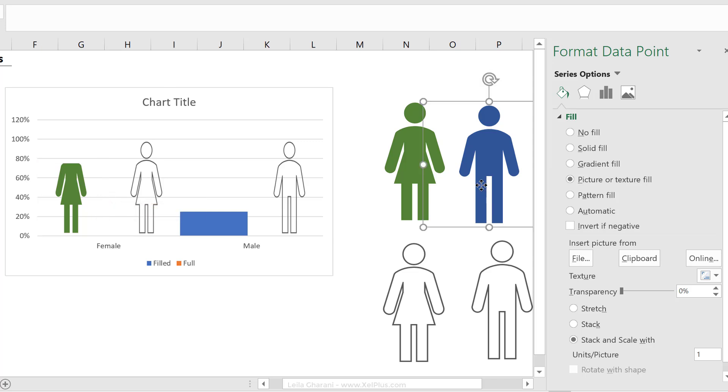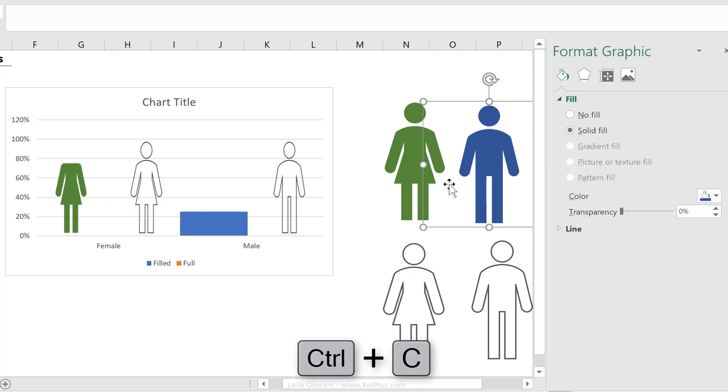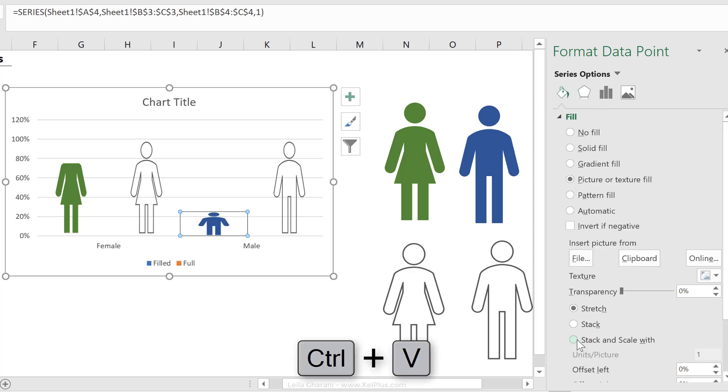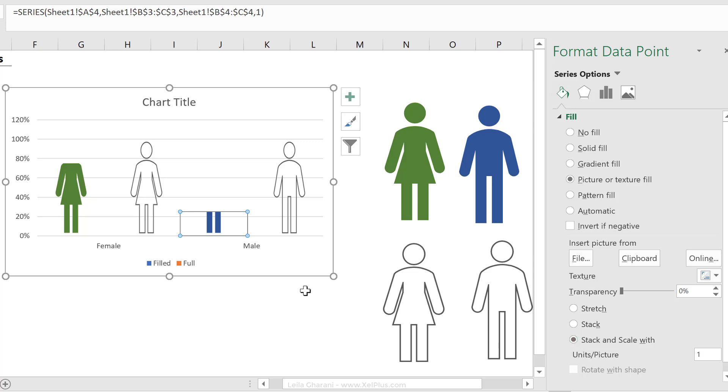Now we're going to do the same thing for male, control C, click, click again that only the series is selected, and control V. Go back and update the option to be stack and scale with one unit of this picture. So this looks nice.